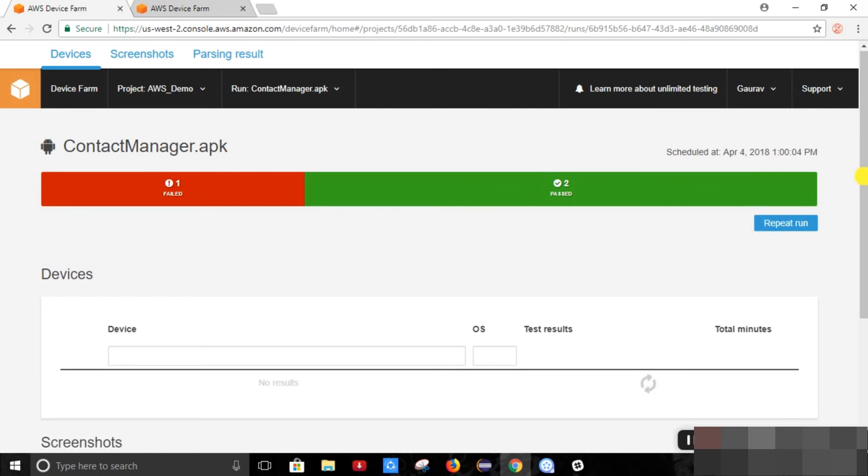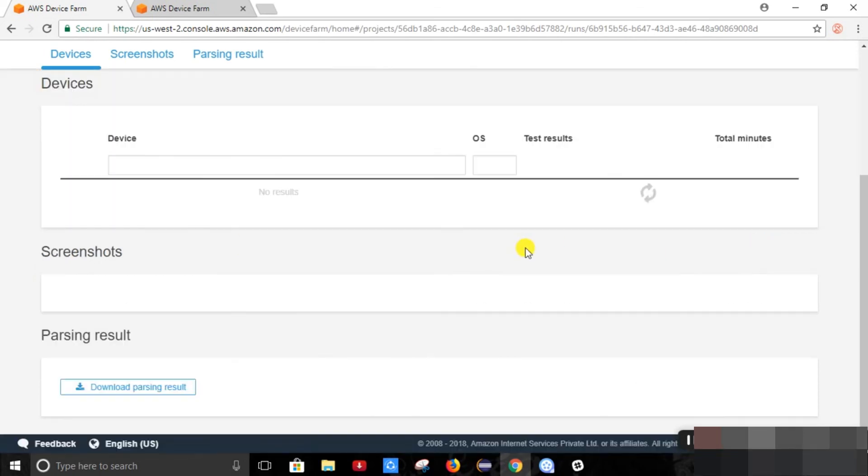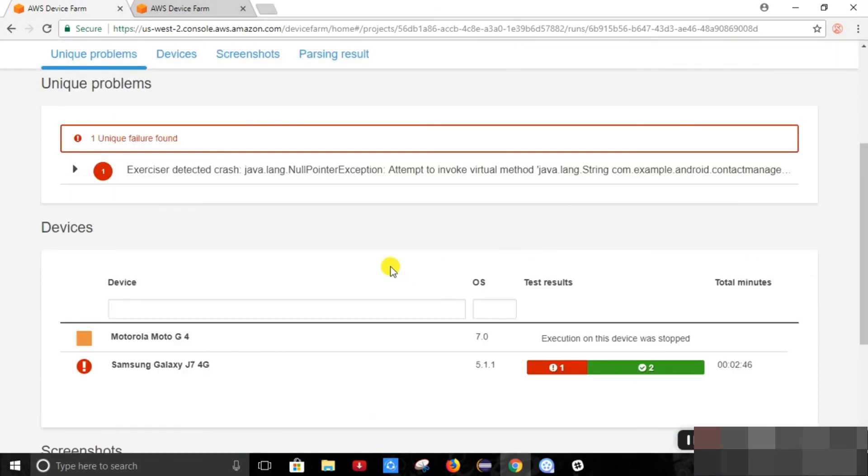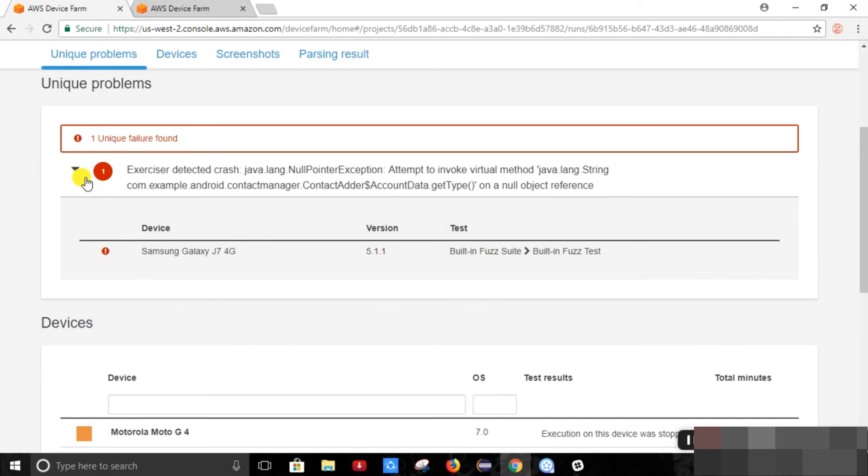So we can see the detailed report. Why the test case is failed. Here the unique failure is displayed. Here is the reason why the test is failed. It gives us that reason.